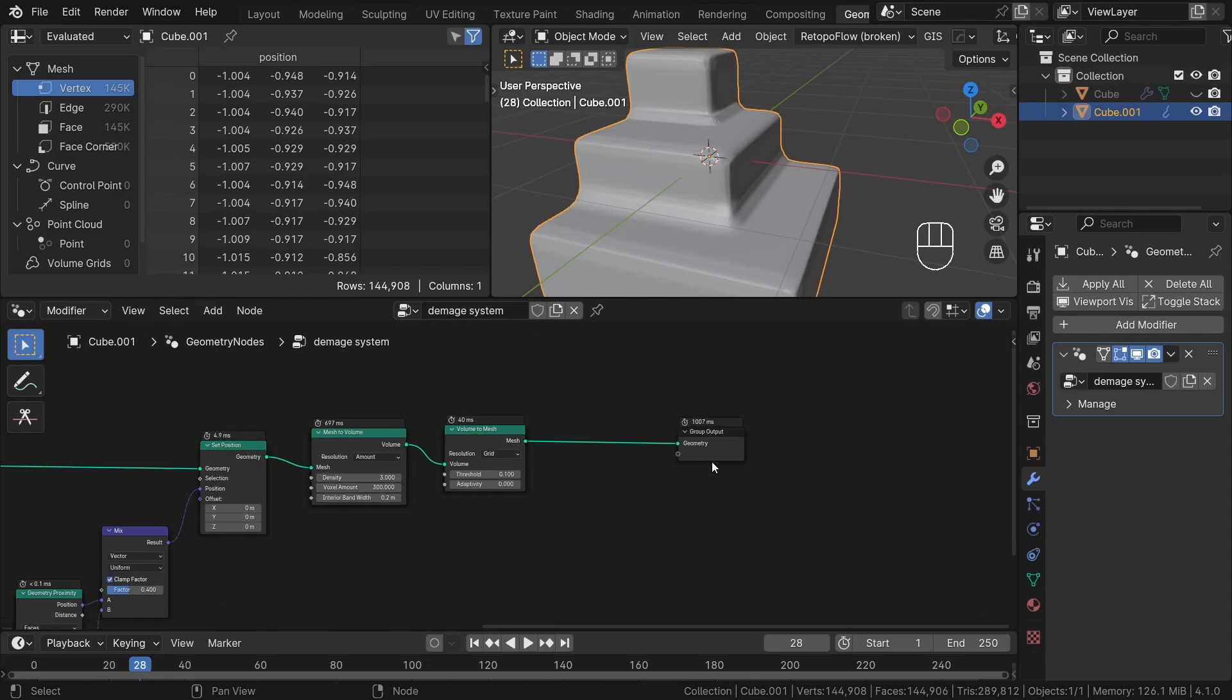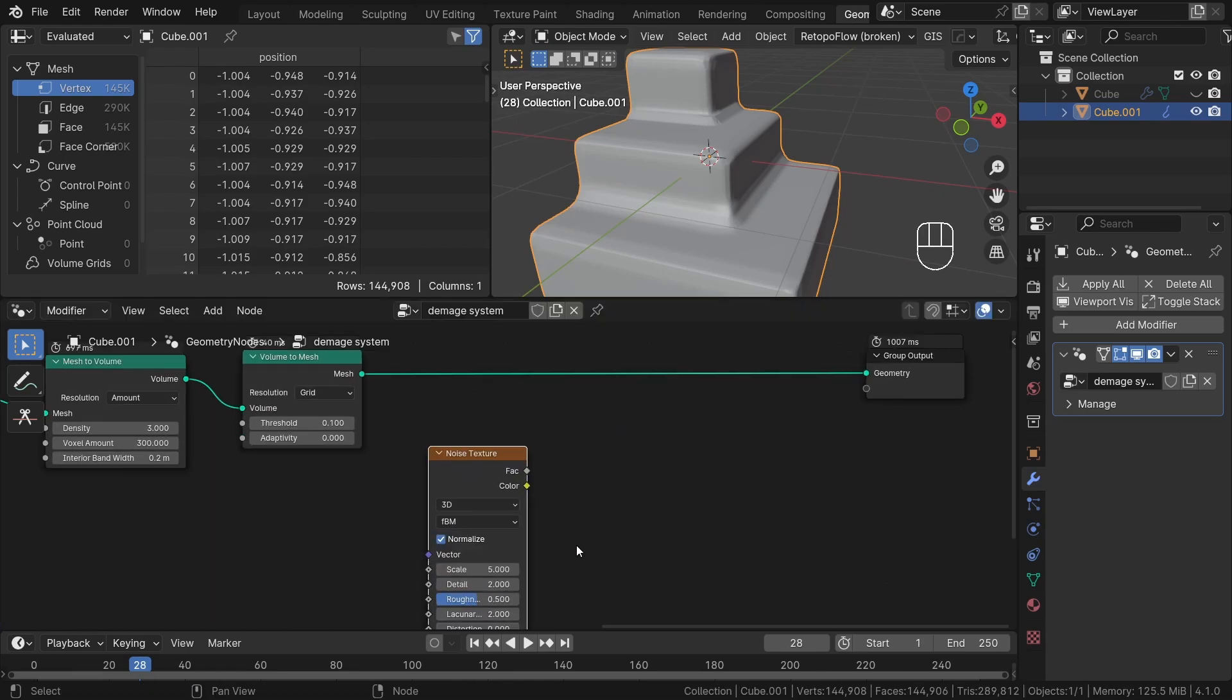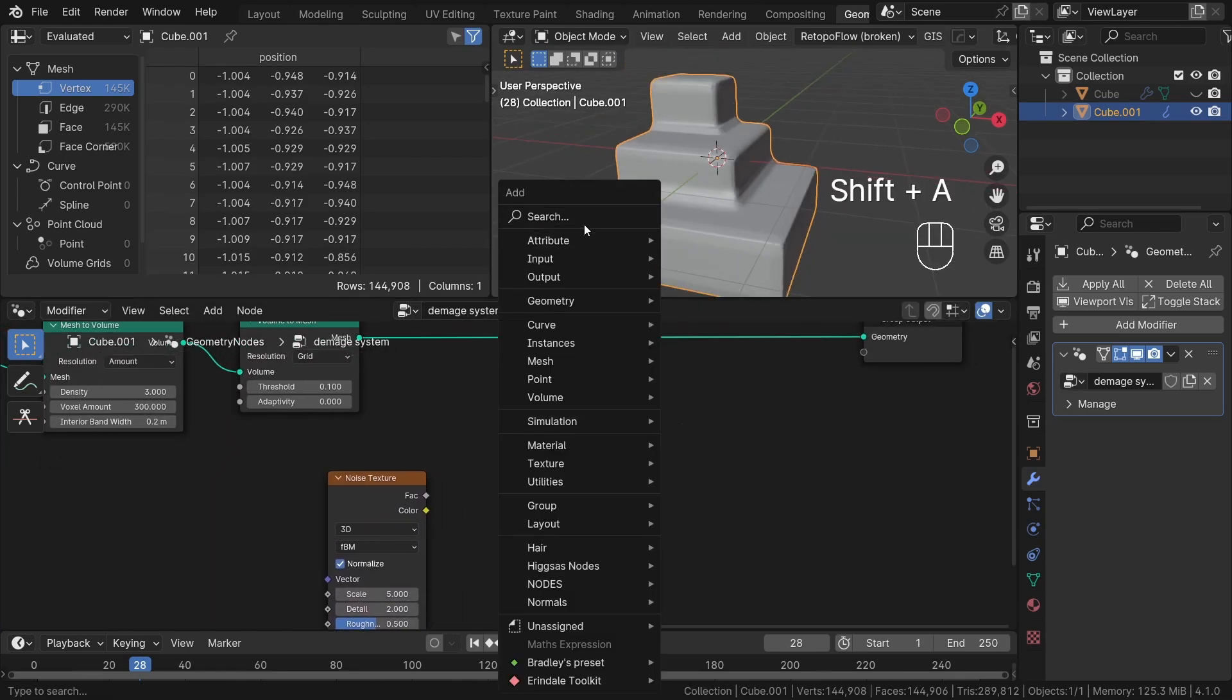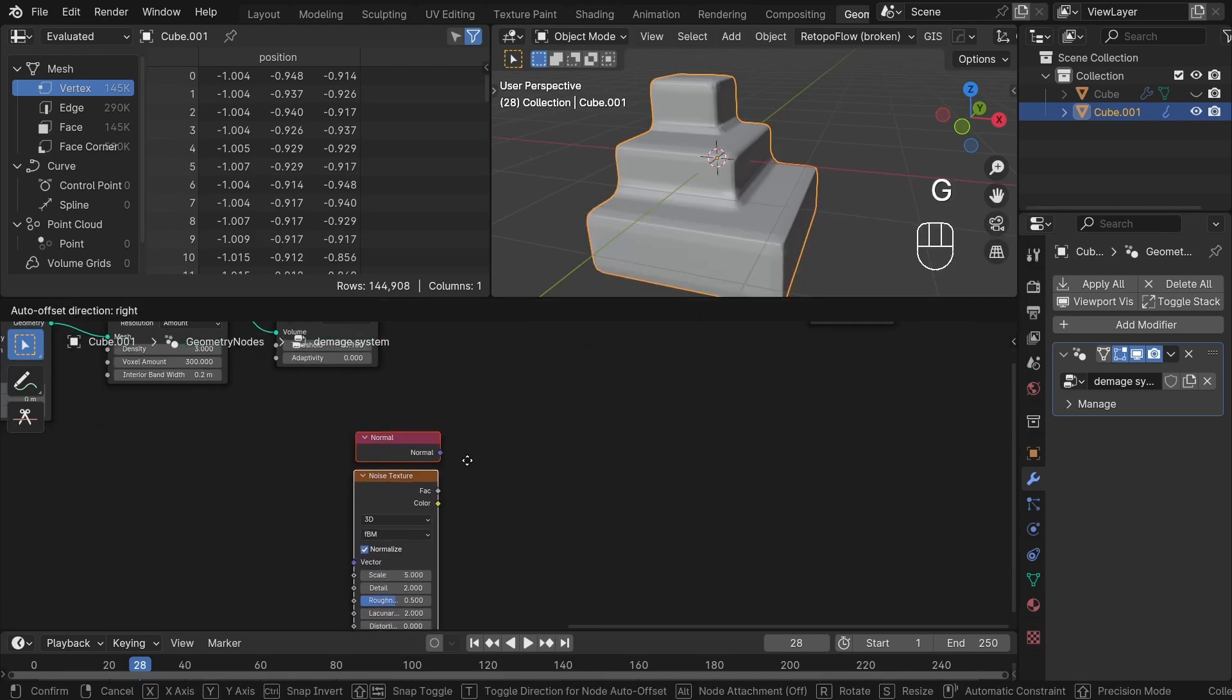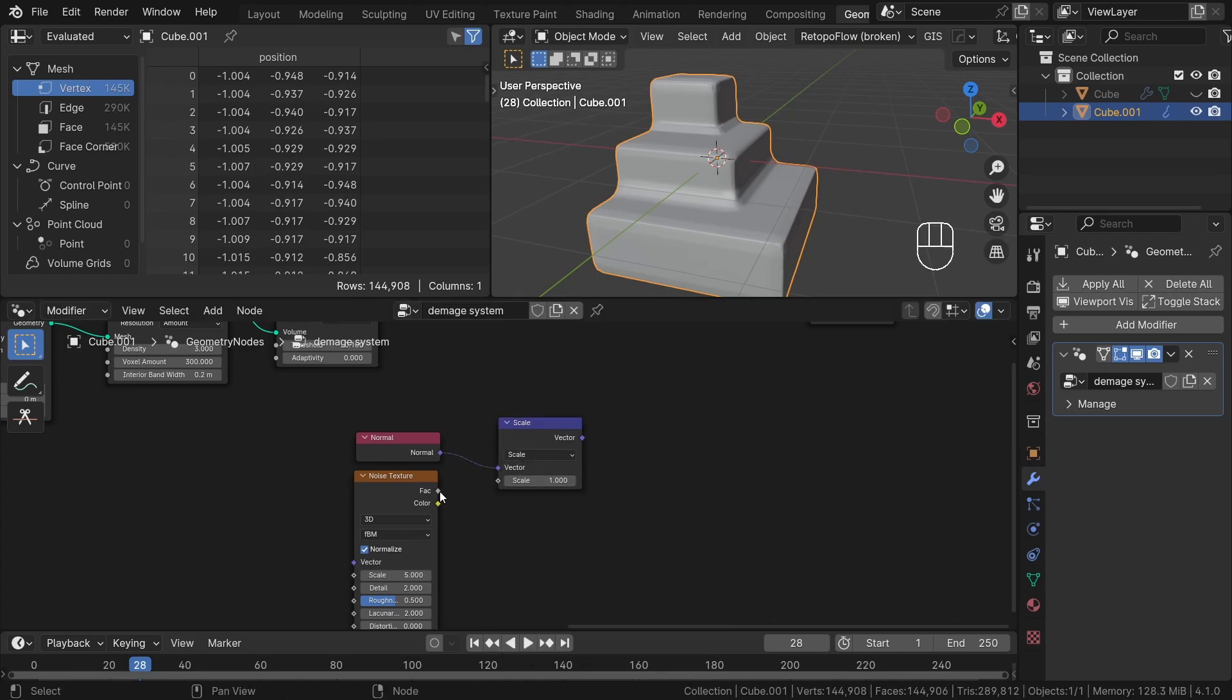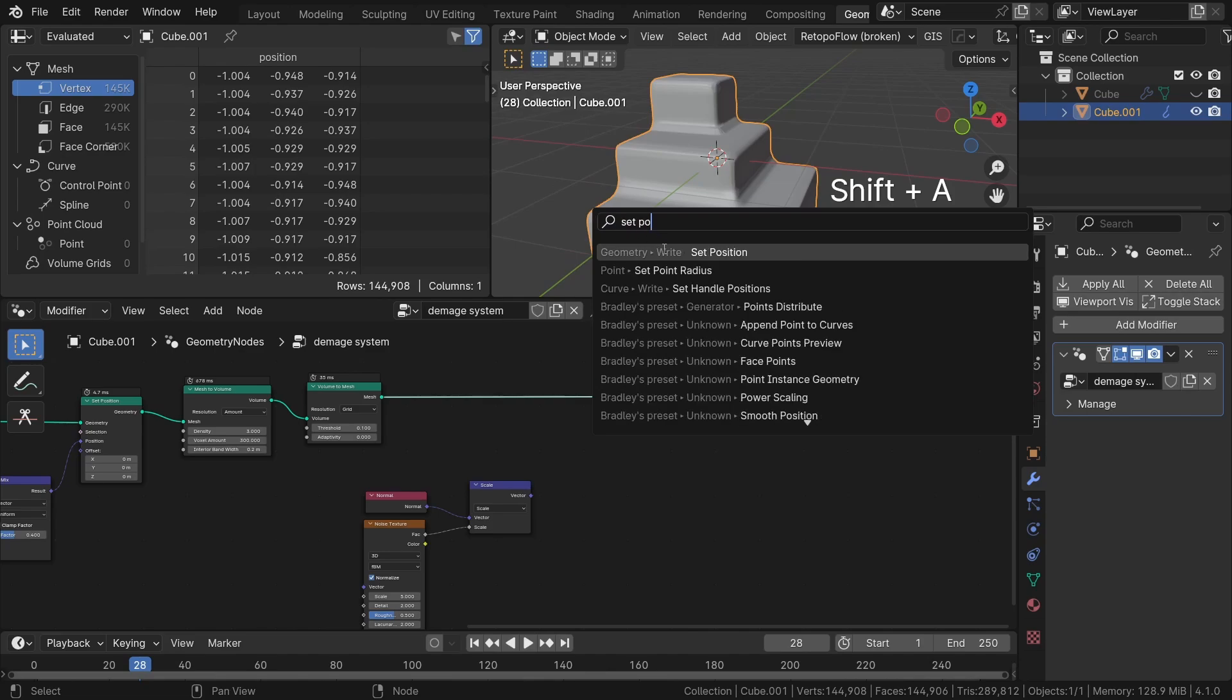To add additional details, we can incorporate a noise texture node. I want to deform our geometry along the face normal direction. To achieve this, let's start by adding a normal node and scaling it using a vector math scale node. Then, we will connect the noise texture to the scale input of the vector scale node. Finally, we will plug this setup into the new set position node at the end.